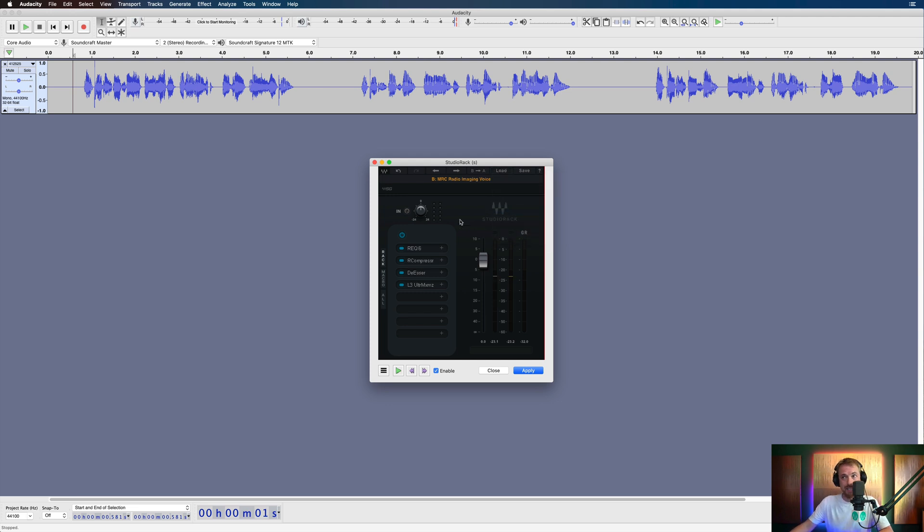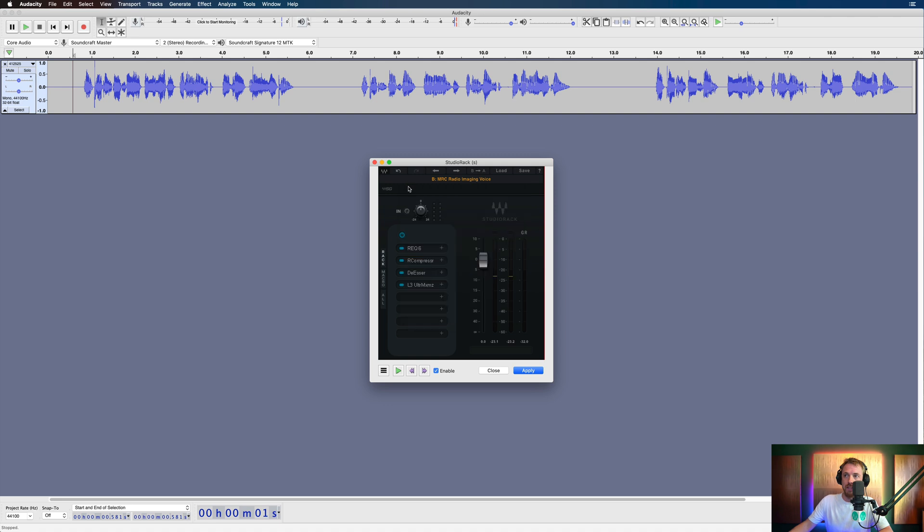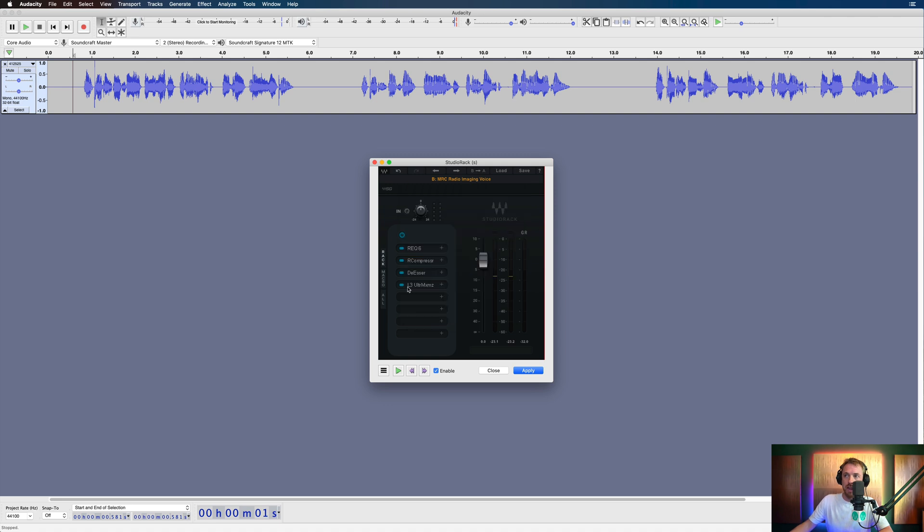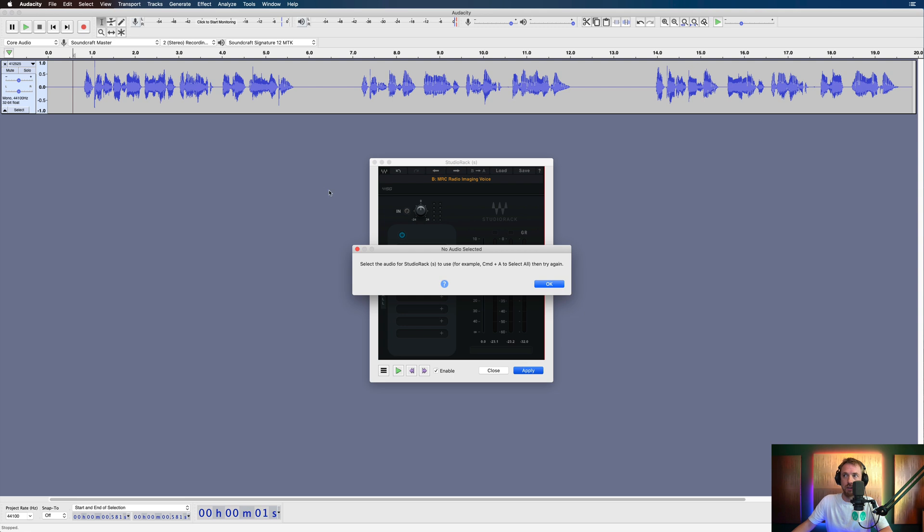And again, if you've got Waves Platinum, everything is included there. Renaissance EQ, we start with some EQ, then Renaissance Compressor. We're using the compressor there from Waves. We're doing a bit of de-essing using Waves de-essing plugin right there. And I can load it up. There it is, all set up. And the L3 Ultra Maximizer, which I love for a finalized finished sound on your radio imaging.